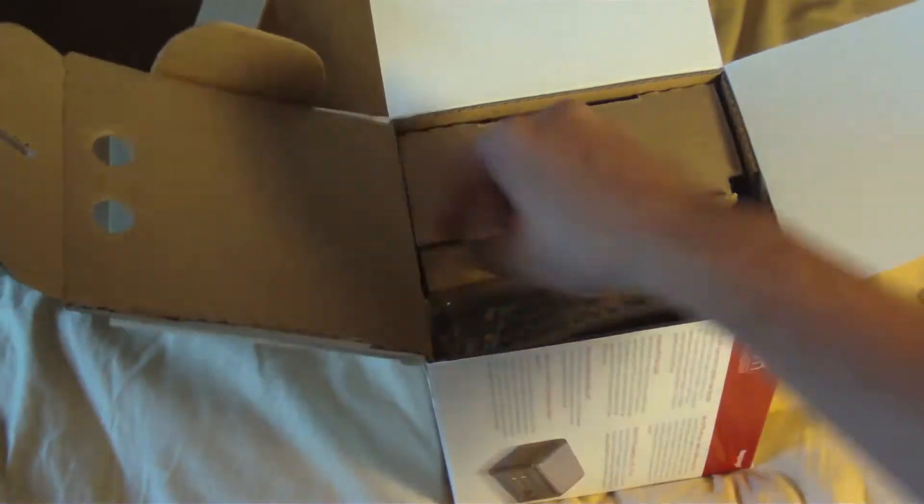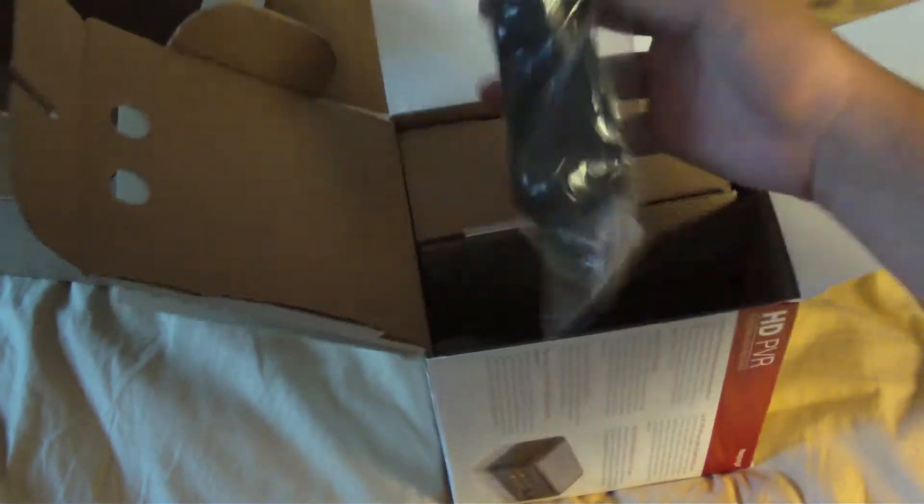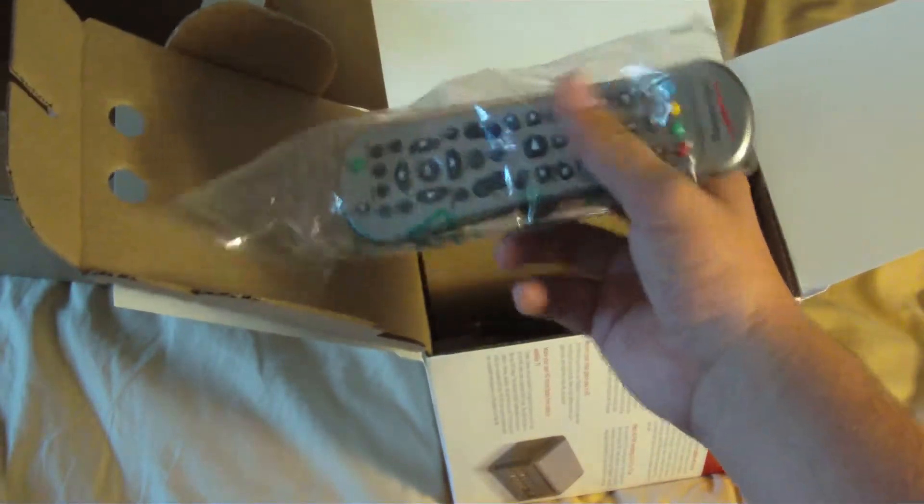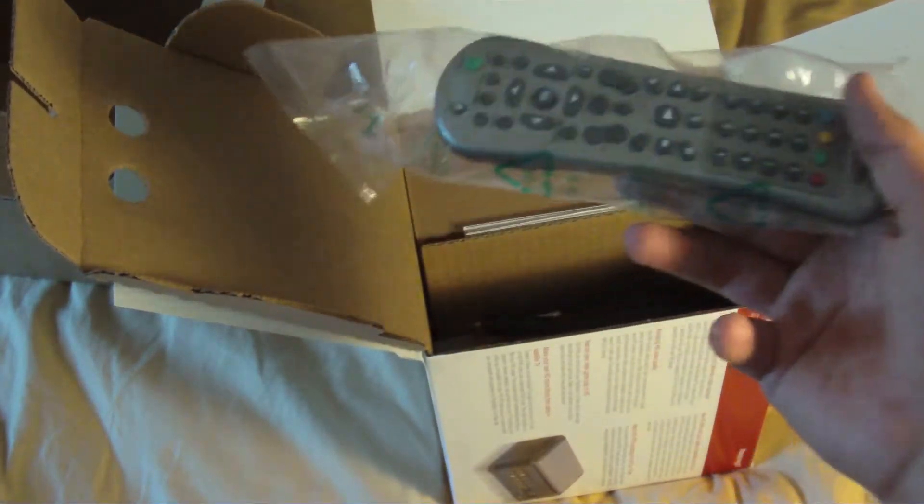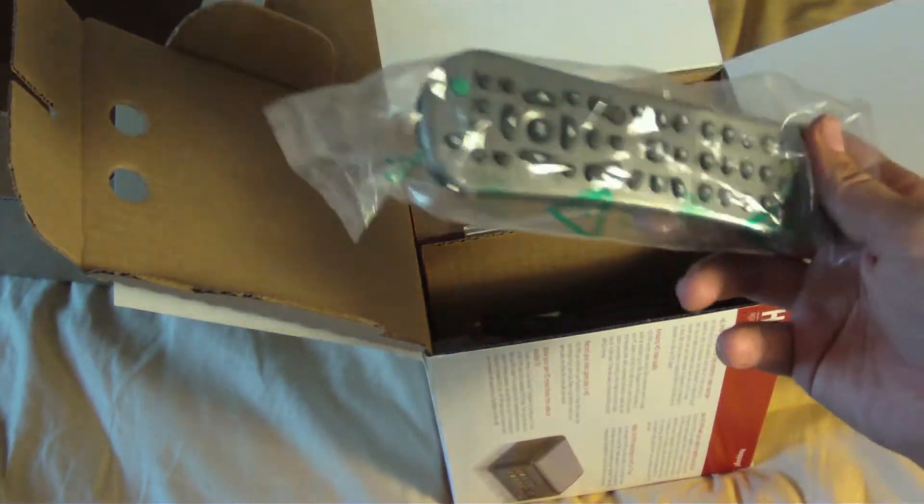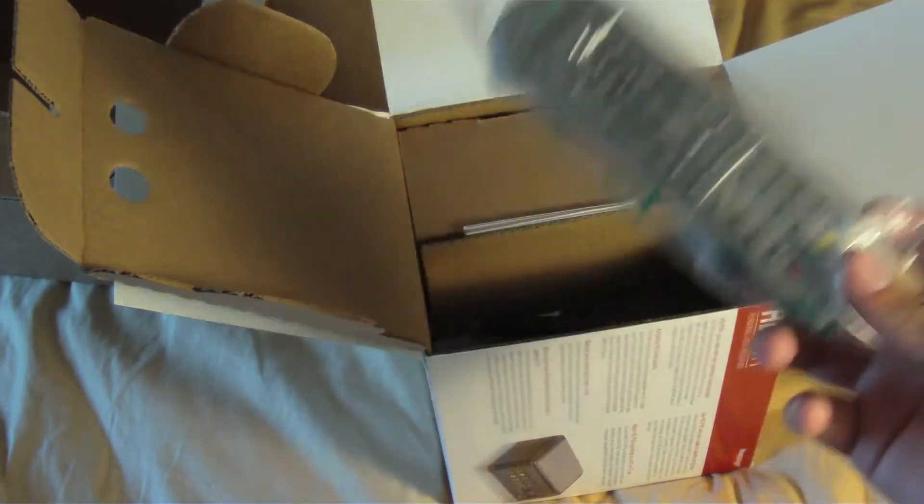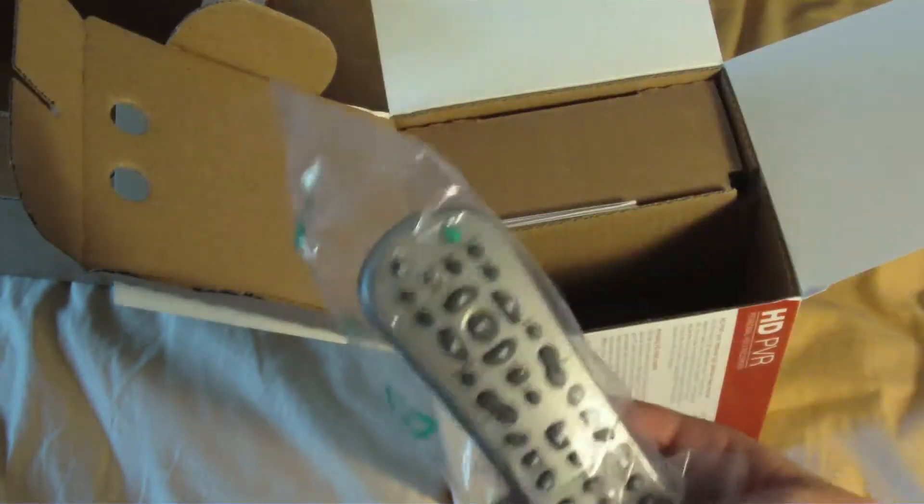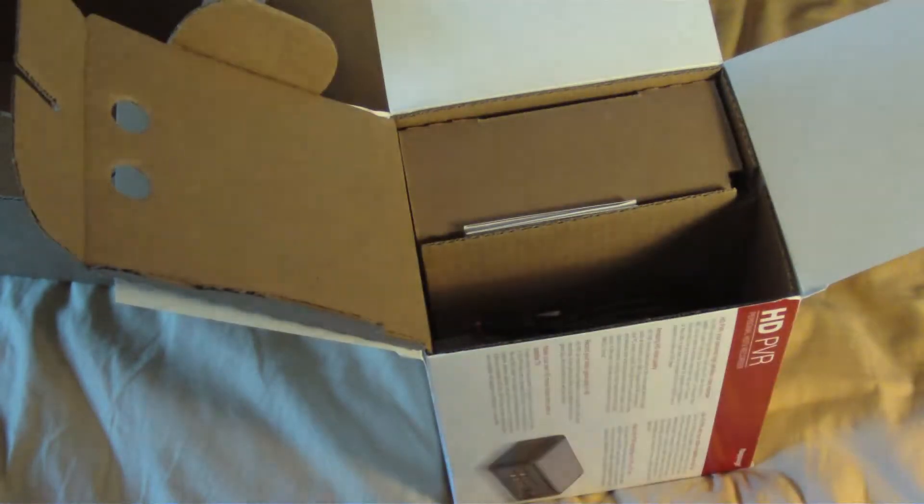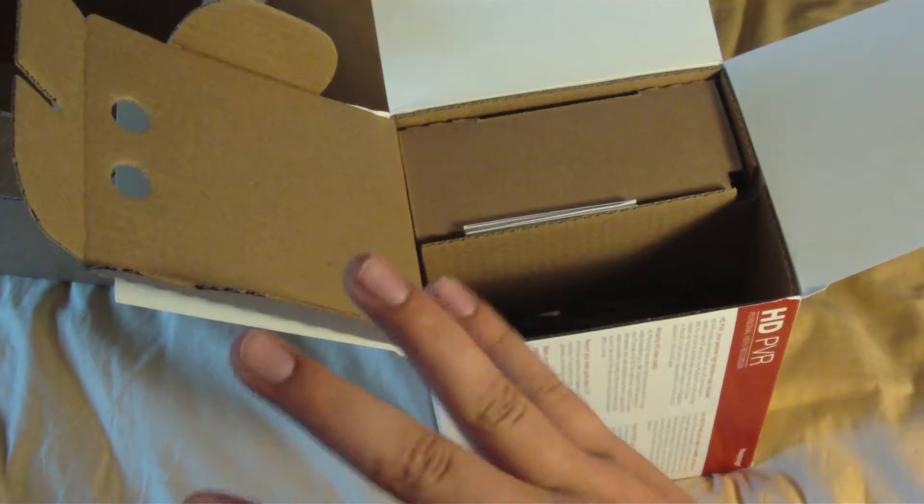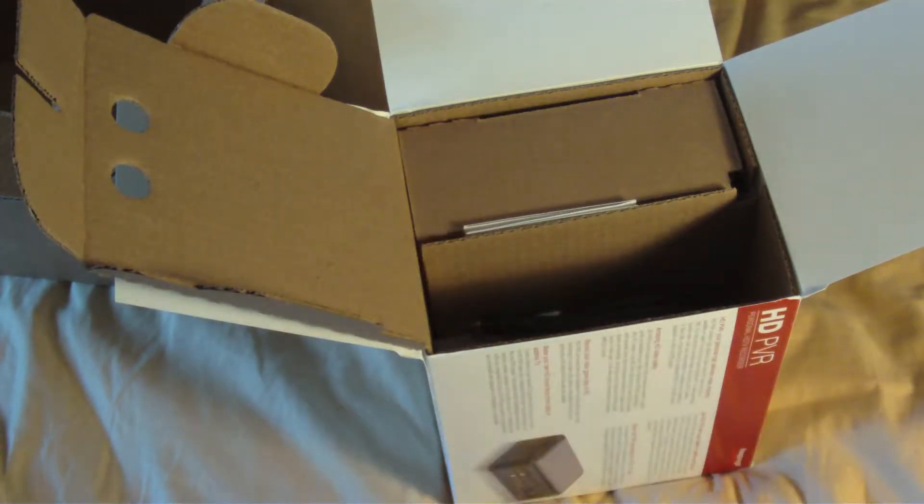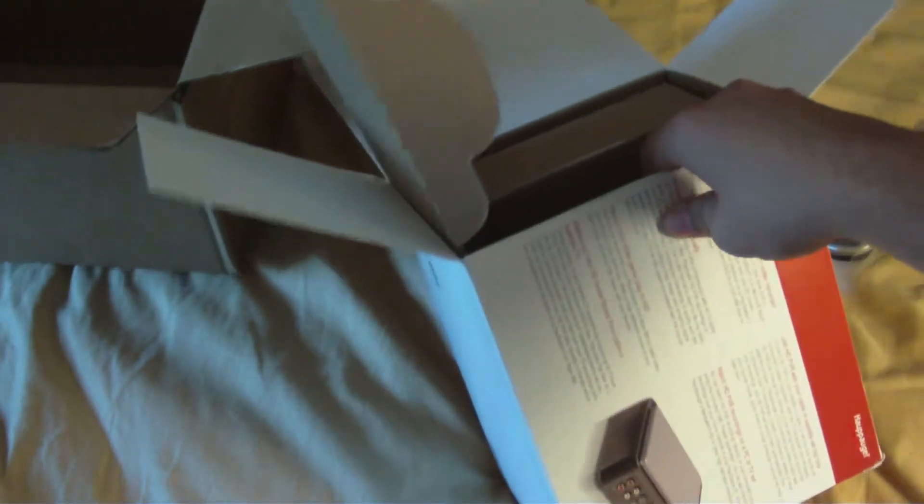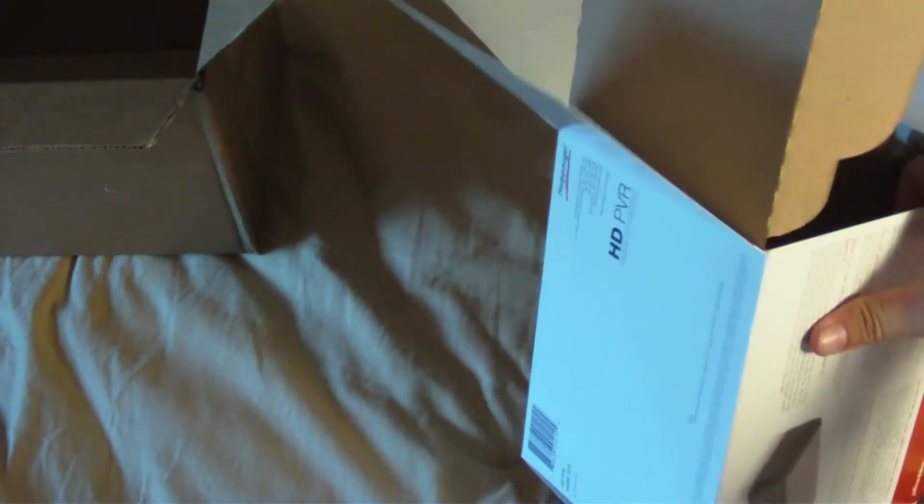Some cardboard in there. This does come with a remote. So if you have a HD cable box in your room, you can plug this up and record high-definition video. One question that I do have is, I don't have HD cable, I should say. I have cable in here.